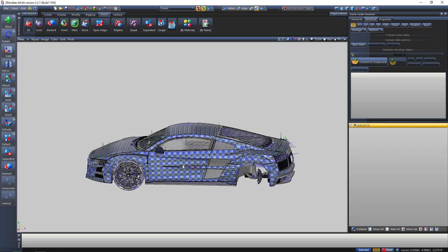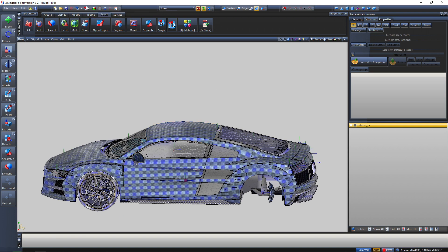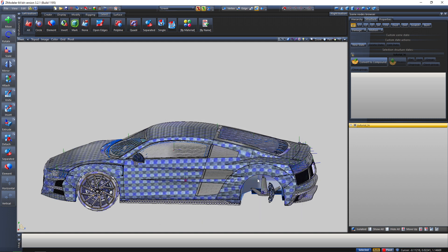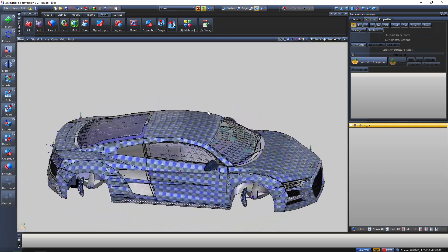I'm just gonna tell you what this lock does. This is basically a lock for your vehicle — if you don't want anyone to modify your vehicle in the future, you just click on this lock and it will lock your vehicle from being imported in Zmodeler.